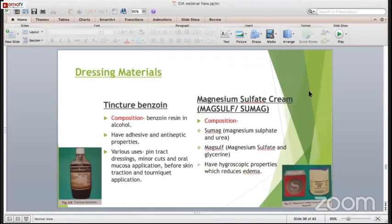Tinctured benzoin is benzoin resin in alcohol. It has adhesive and antiseptic properties. Its various uses are for pin-tract dressings, minor cuts, oral mucosa application, before skin traction, and tonic application. I always ask my residents to put tinctured benzoin swab around the pin tract so there are no chances of infection.